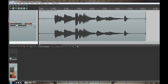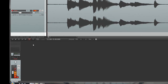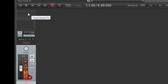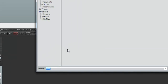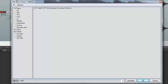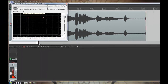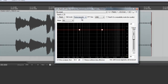So the first thing to do is to go down into the mixer and find our track — we've only got one here. Click on the insert effects slot and type in REAFIR, and double click that. And this window appears.